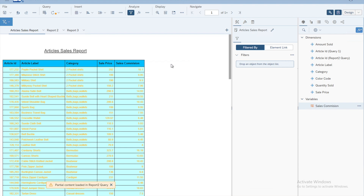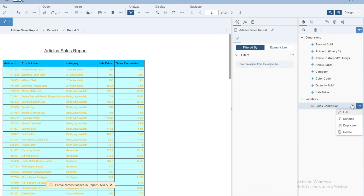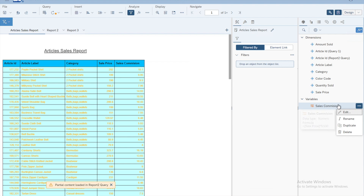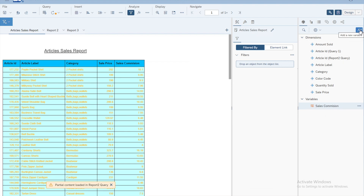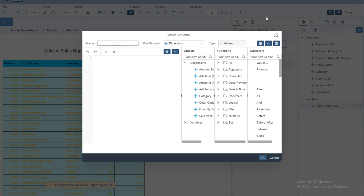Let's look at some other options. Clicking the FX icon again takes us to the same window to create a new variable. If you want to edit an existing variable, click the three dots next to the variable name and select 'edit', or you can delete it — all the options are available there. To create a new variable, click the FX icon.